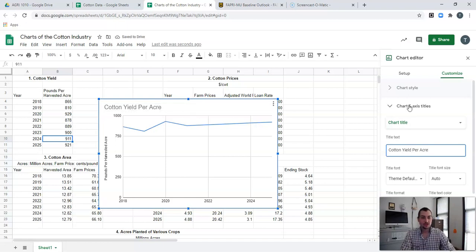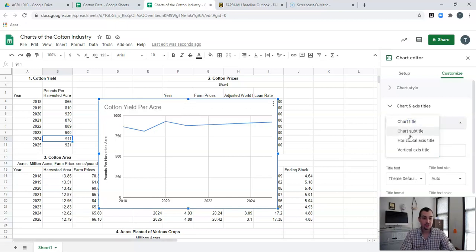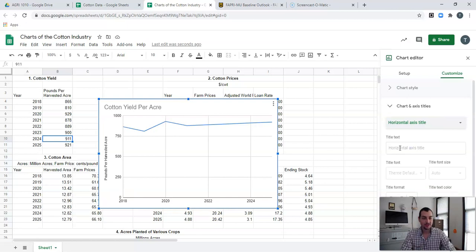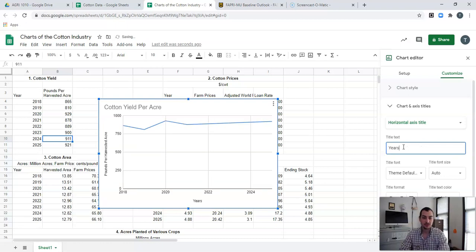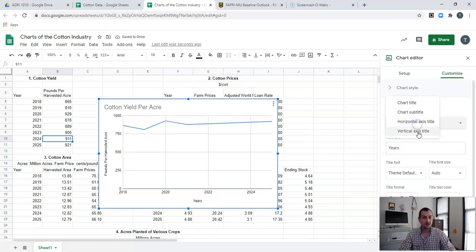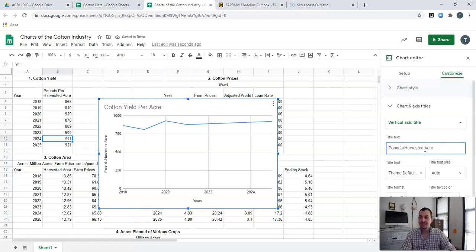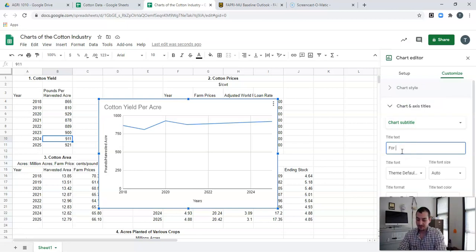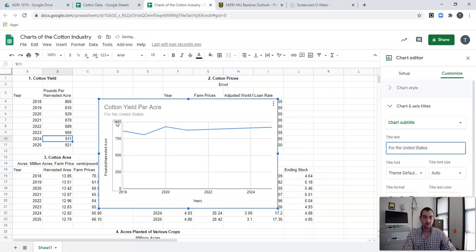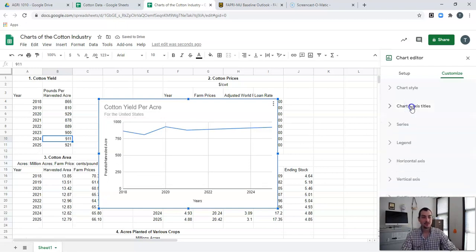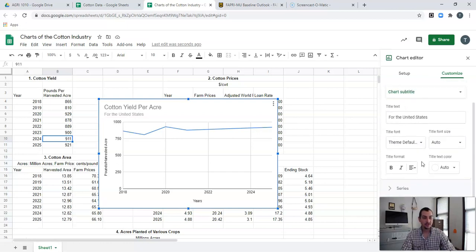Maybe we want to change our horizontal axis title. Our horizontal axis is down here and we don't have a title, so we need to add one. We're going to call this 'Years' because we're simply working with years. Then maybe we want to change our vertical axis as well — right now it says 'Pounds Per Harvested Acre,' so I'll shorten that up to 'Pounds/Harvested Acre.' We could also add a subtitle such as 'For the United States' to add a little more clarification. That's going to encompass our titles — you can play with the title format on your own.